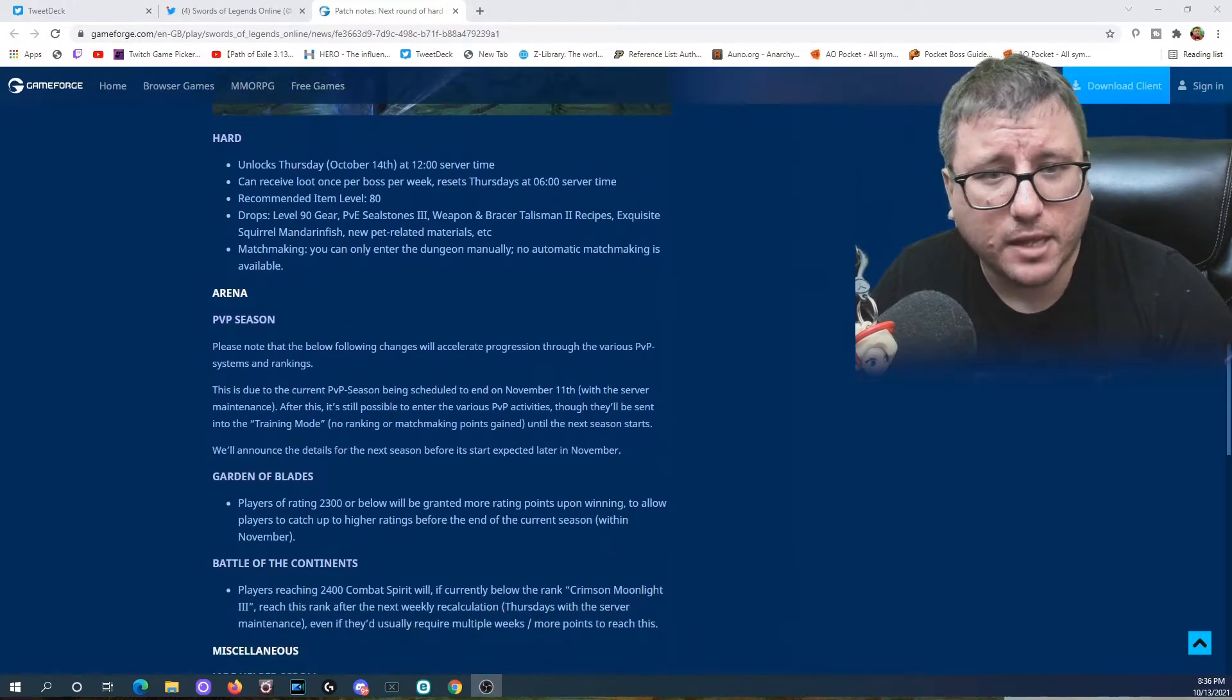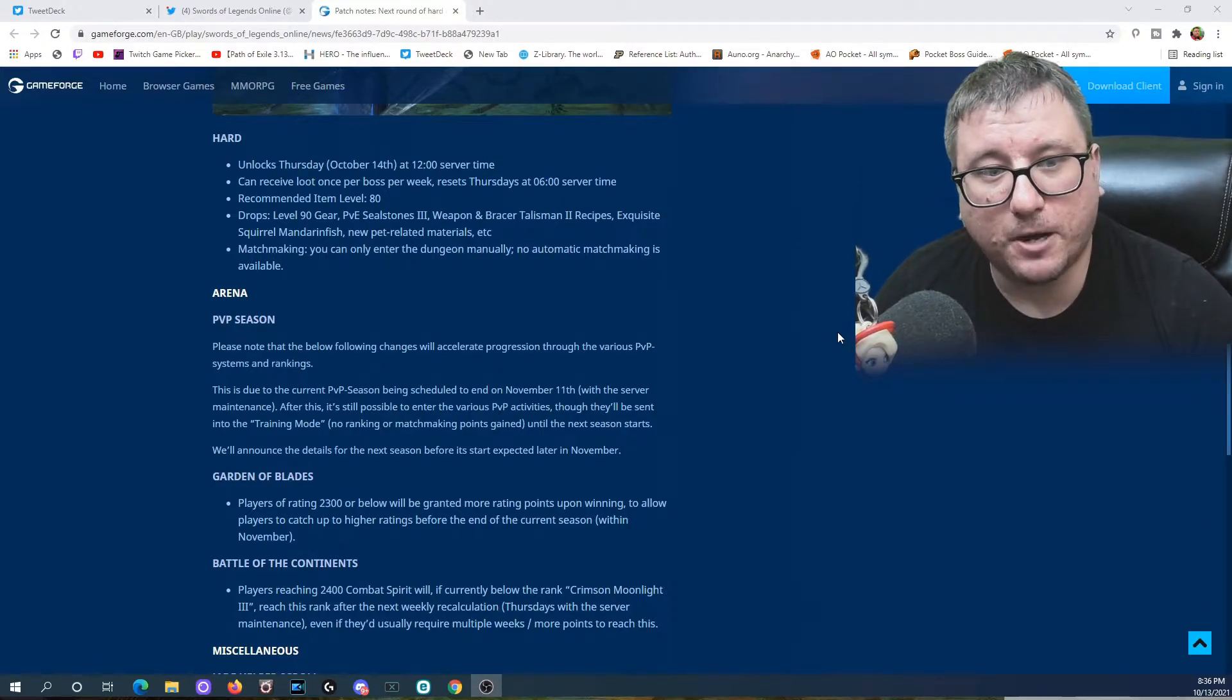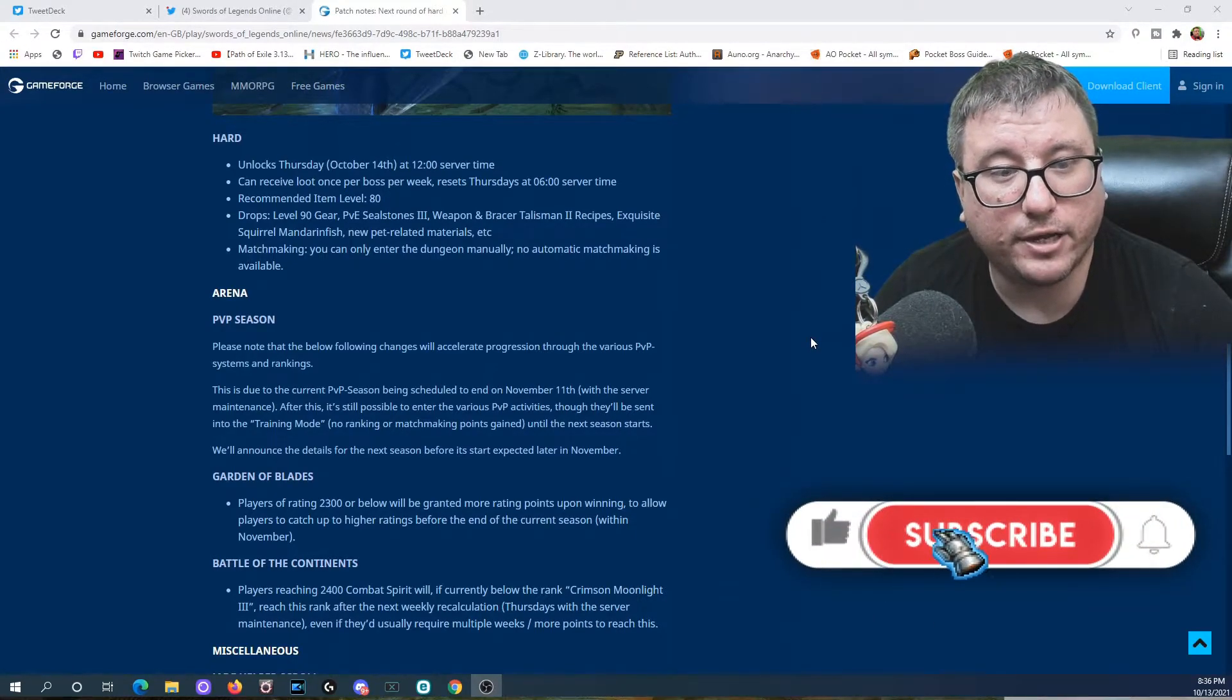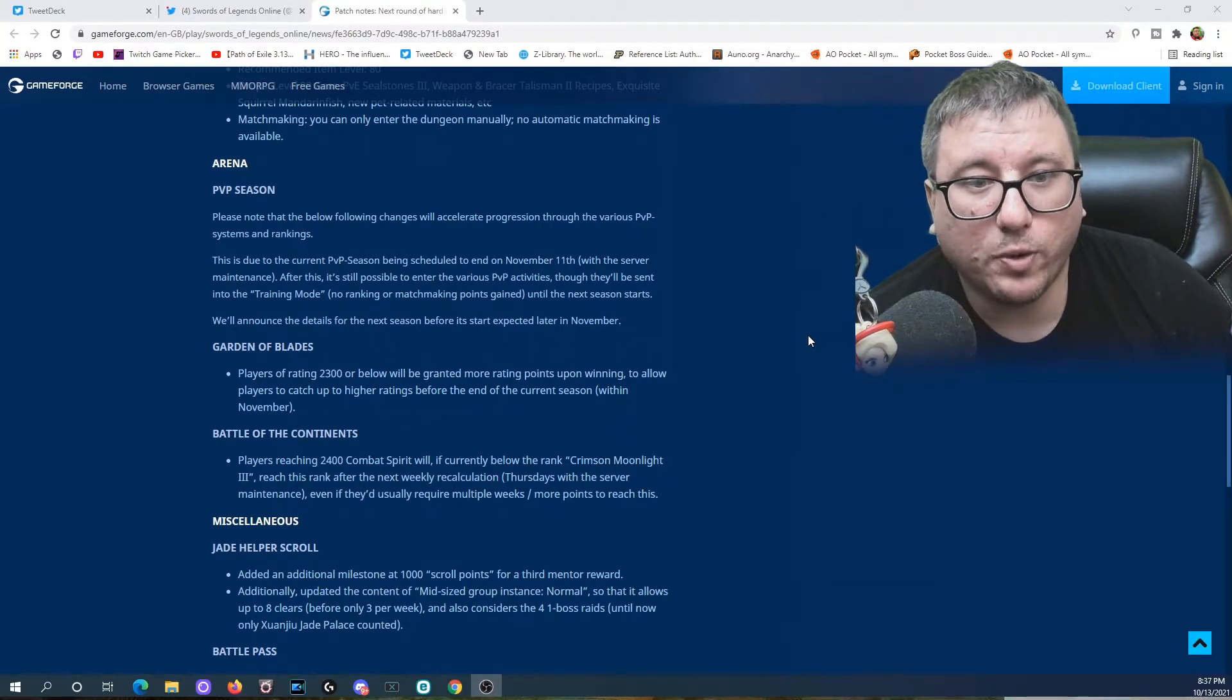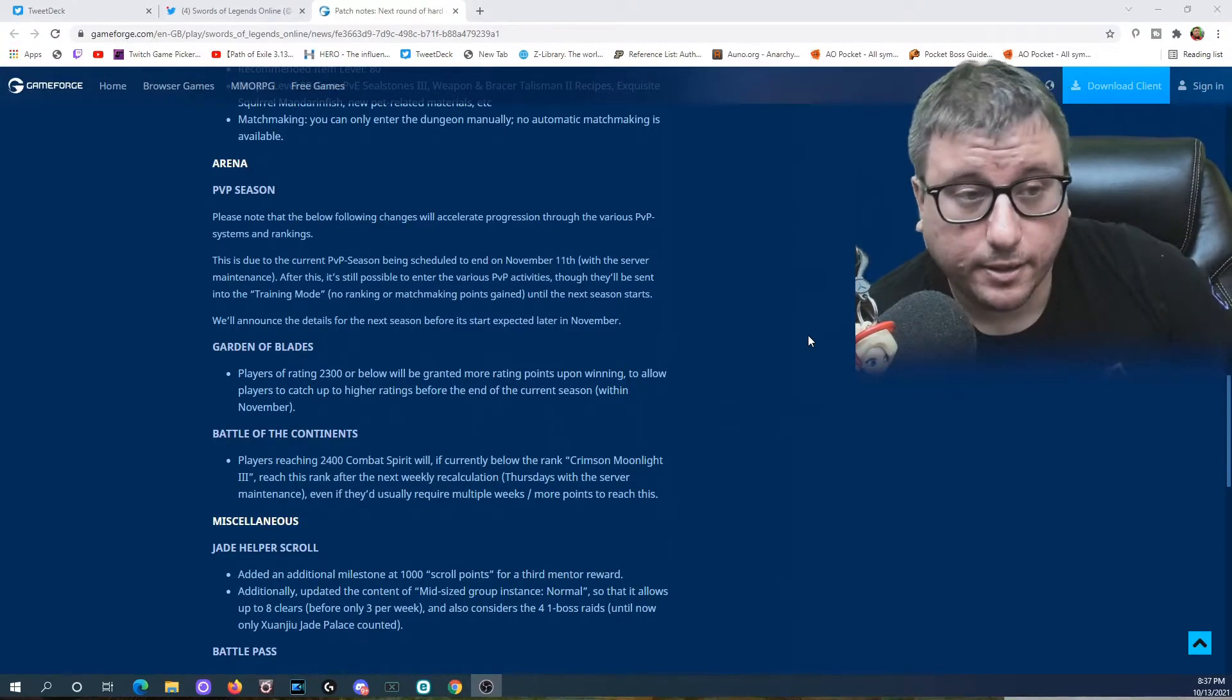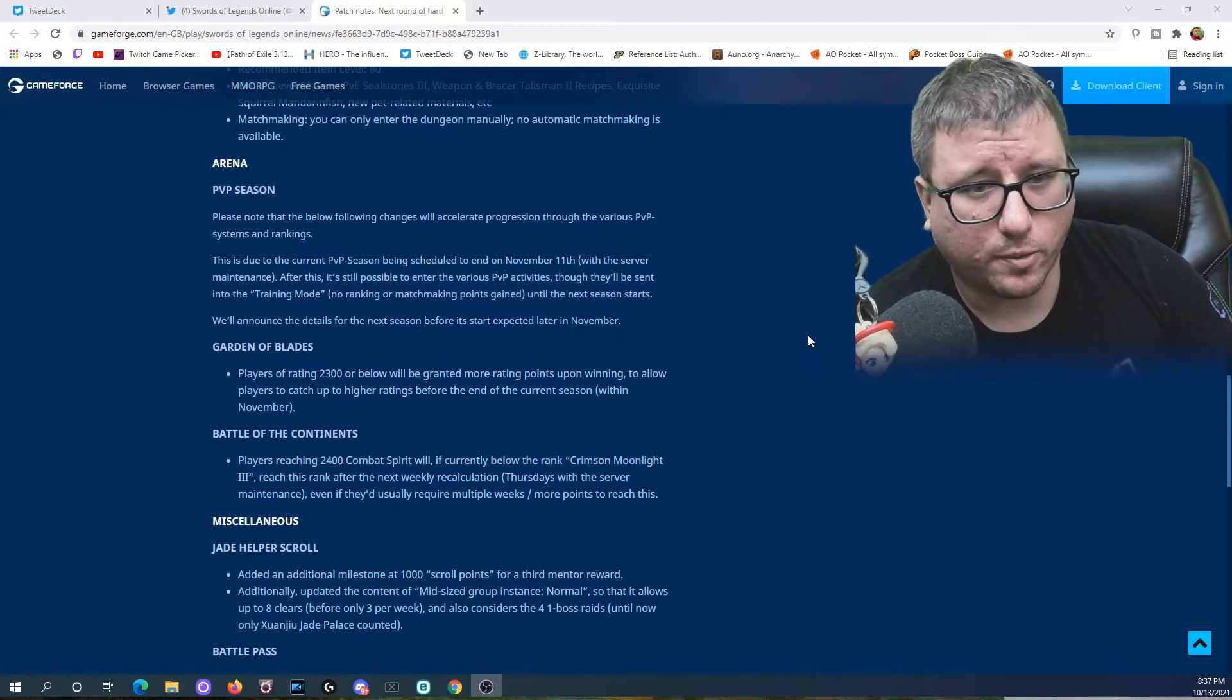The Arena PvP season: Please note that the following changes will accelerate progression through the various PvP systems and rankings. This is due to the current PvP season being scheduled to end on November 11th. After this, it's still possible to enter the various PvP activities, though they will be sent to training mode, no ranking or matchmaking points gained until the next starts. Last details for the next season for its start expected later in November. The Garden of Blades: Players of rating 2300 or below will be granted more rating points upon winning to allow players to catch up to higher ratings for the end of the current season within November. That tells me that in November you're going to get a bonus if you're below 2300. If you're above 2300, you're pretty good, so they're going to be like, you don't need any more points, you'll earn them the hard way.